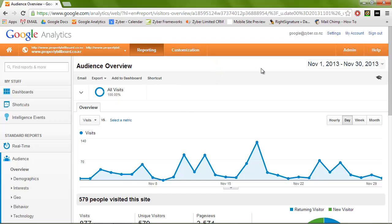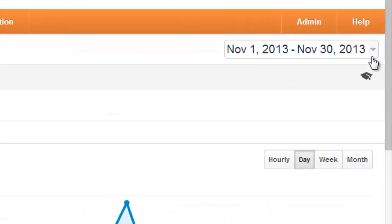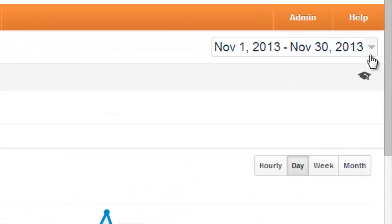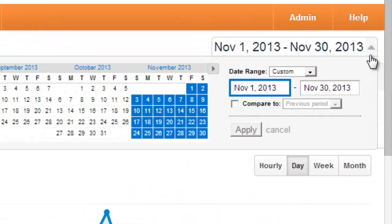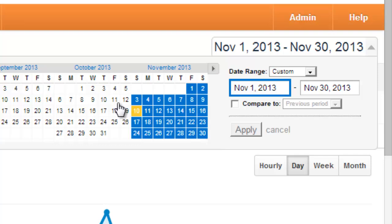First, starting from the top, we'll have a look at the time frame of your information. By default, Google Analytics will look at the last 30 days of your website's performance, but you can come in and modify that time frame to be specifically what you would like it to be.